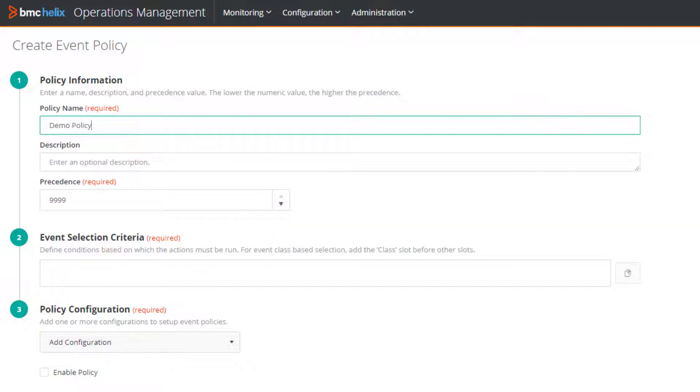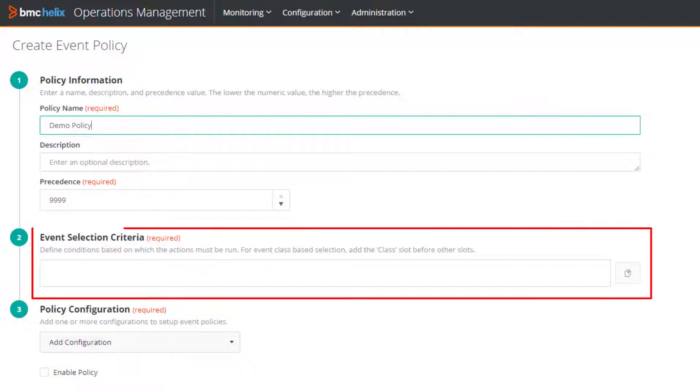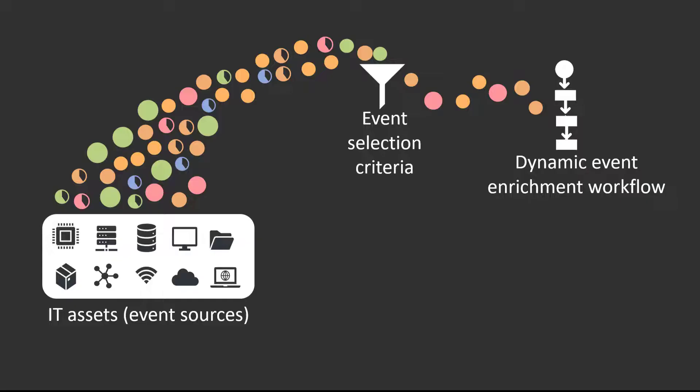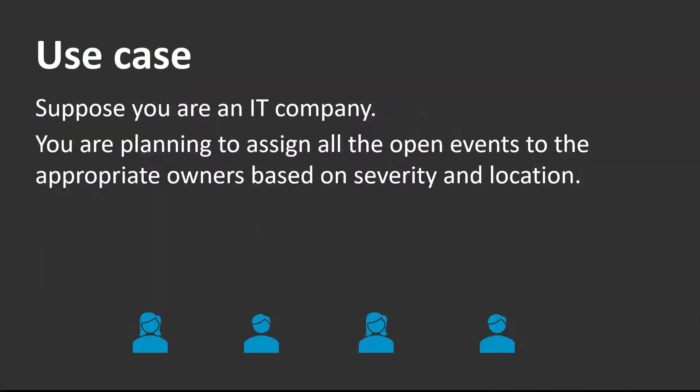Before we specify the event selection criteria, we must understand what it means. The event selection criteria is the first filter used for picking only those events on which you want to perform further actions. Let's use an example to specify the event selection criteria.